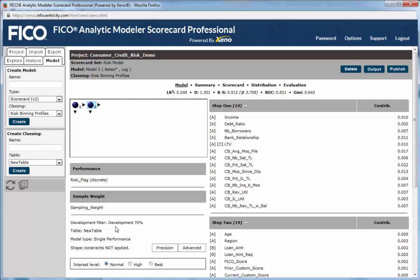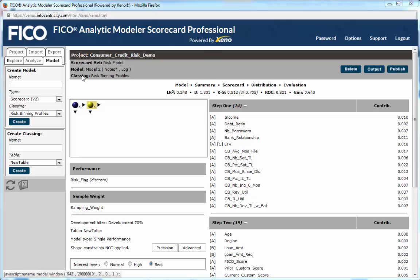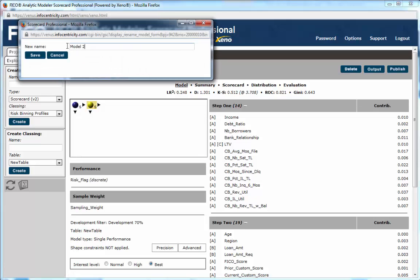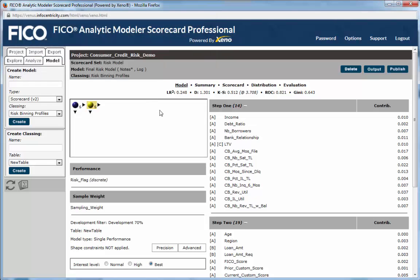If this latest model is now to our liking, we can mark it as such and provide it a name reflecting its final production status, such as final risk model, followed by outputting both the scorecard documentation and scoring code for deployment.